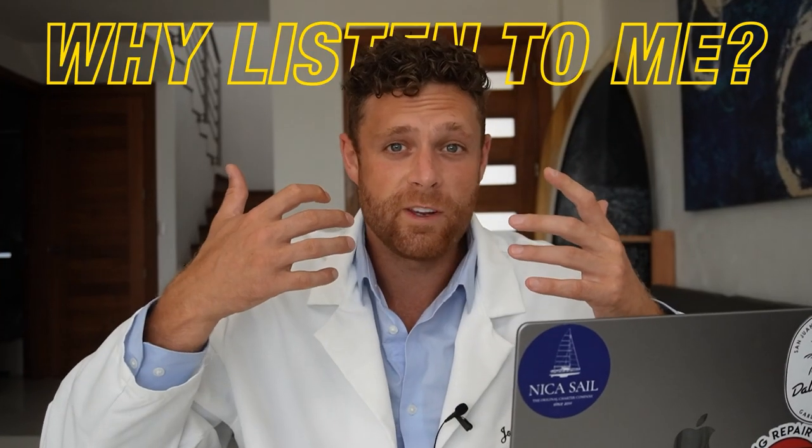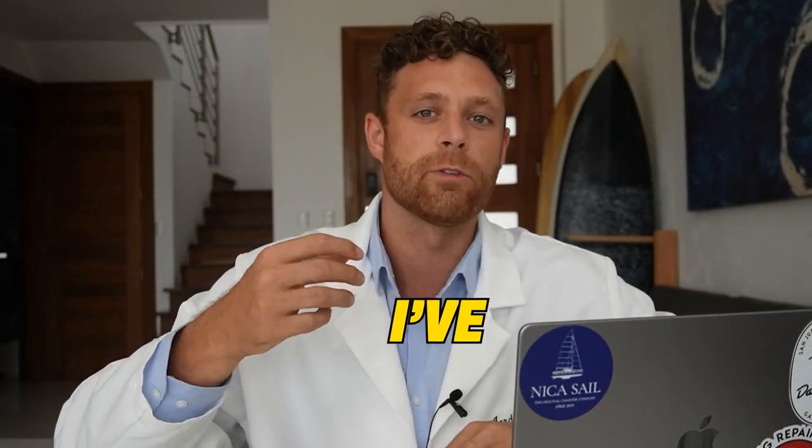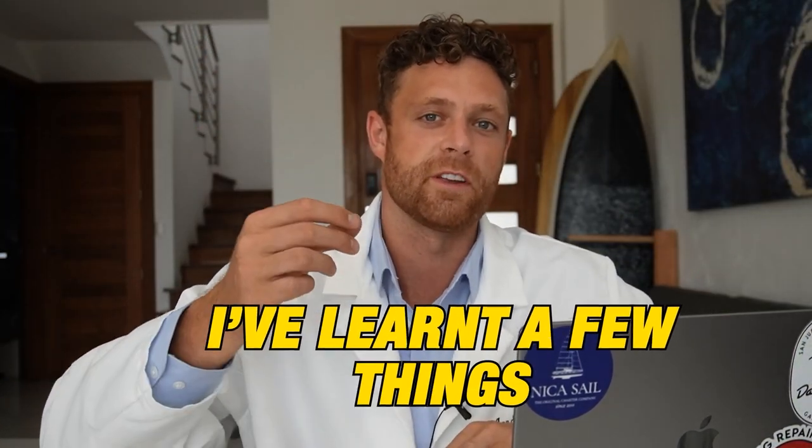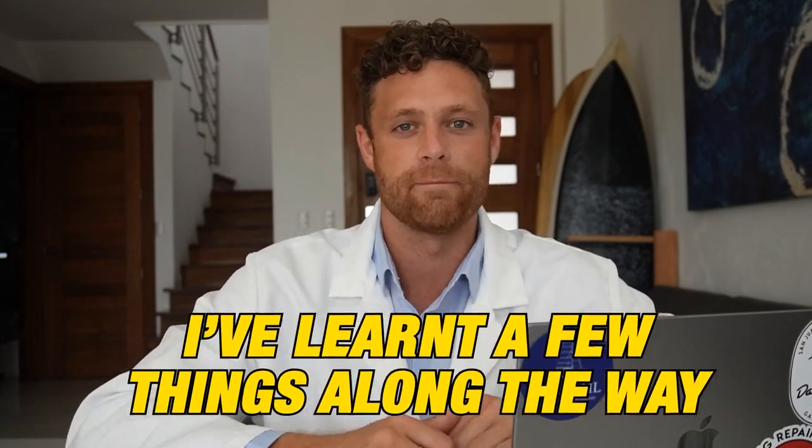Why listen to me? Well, after hundreds of CRM implementations and millions of dollars through my CRM systems, I have learned a few things along the way.